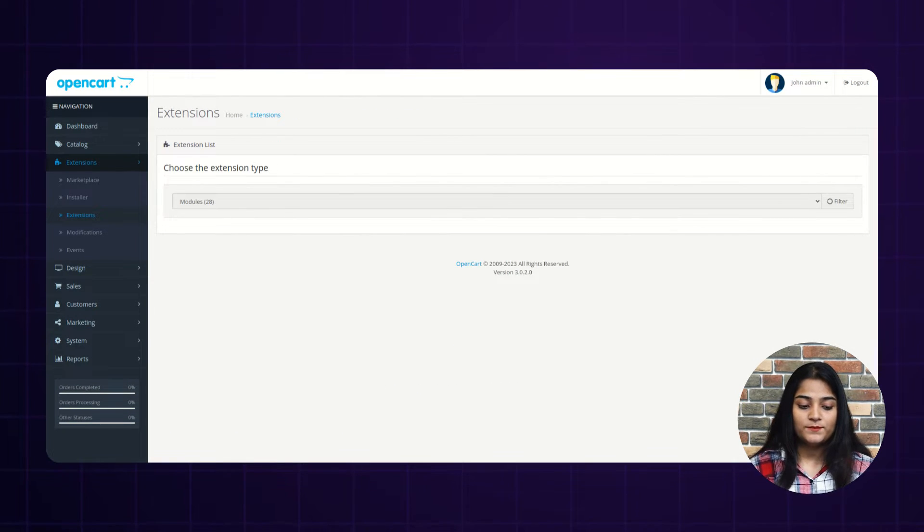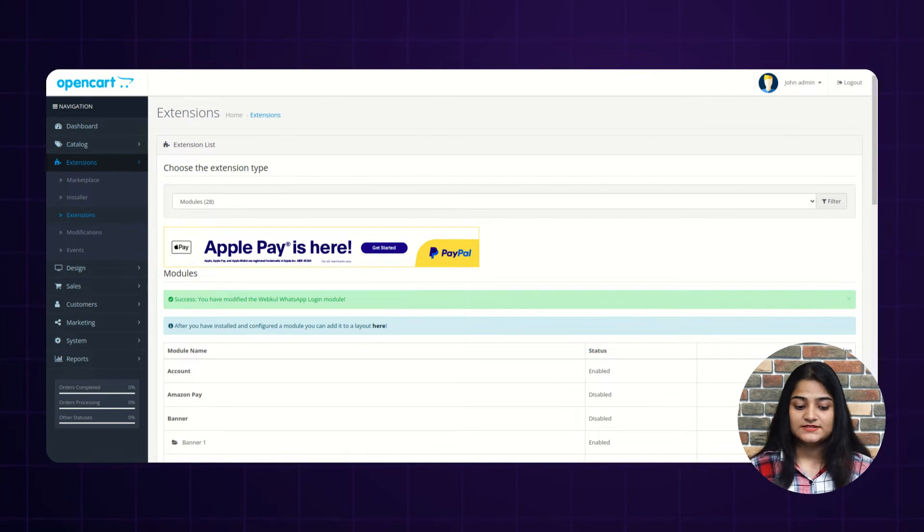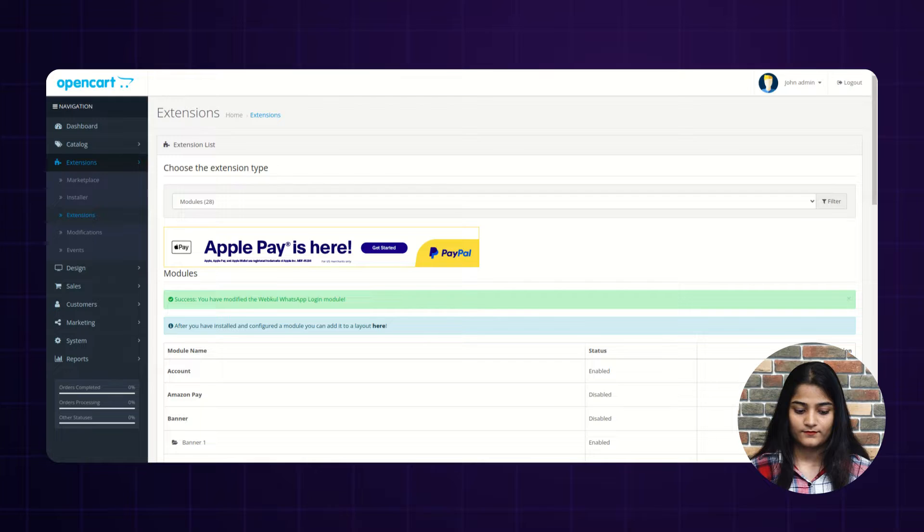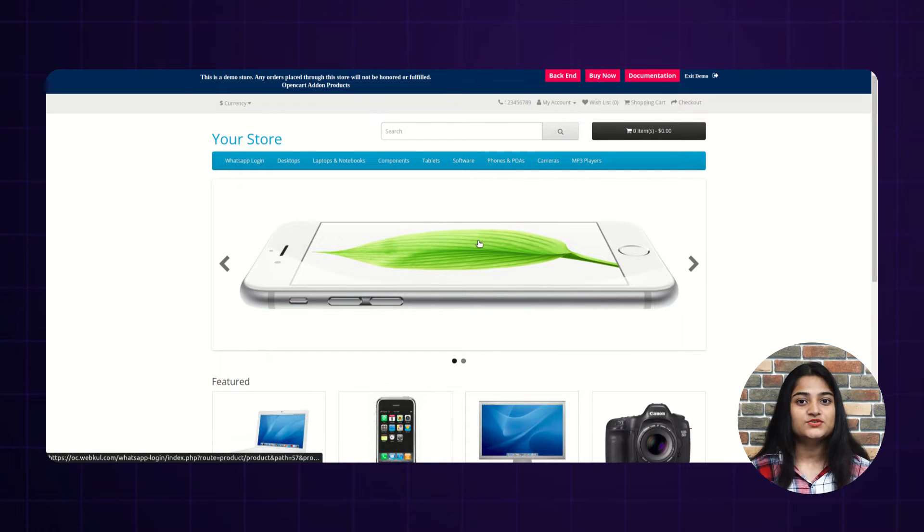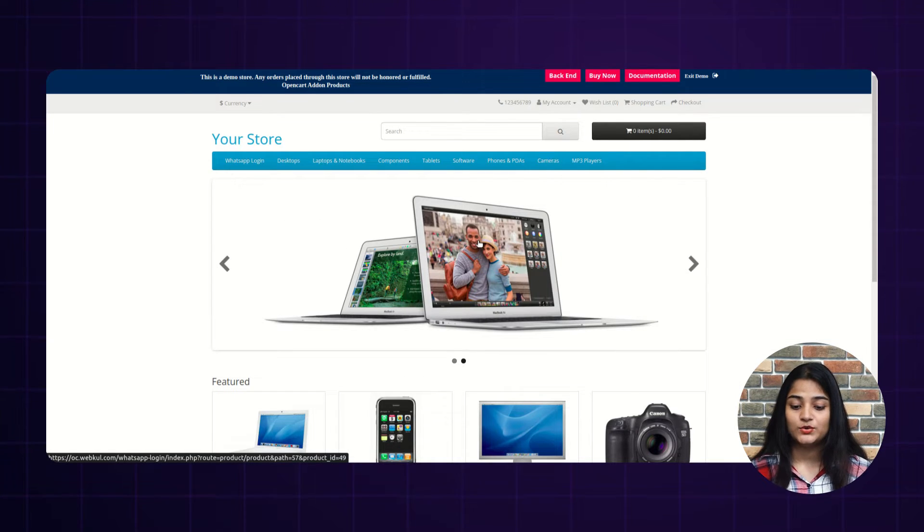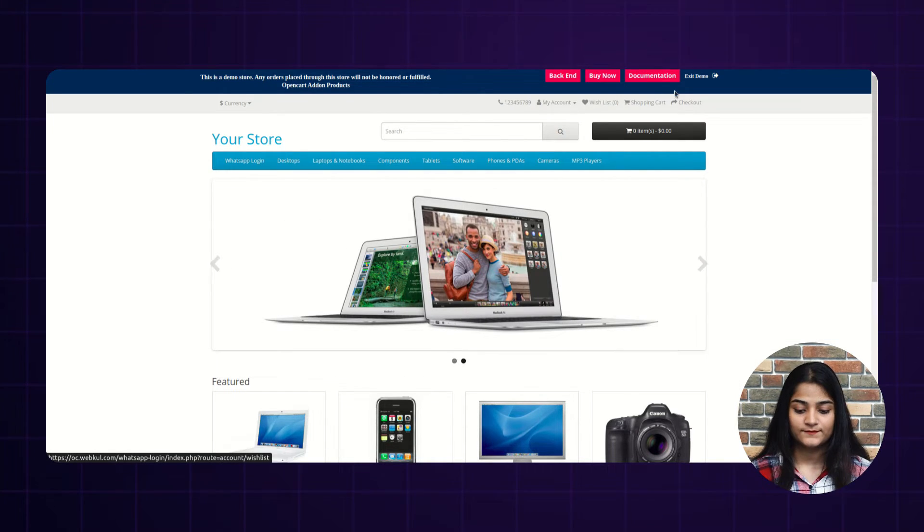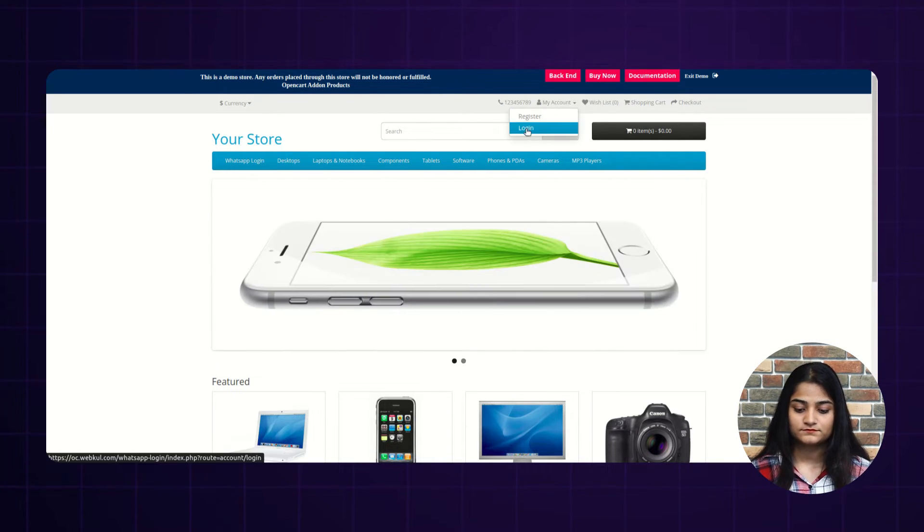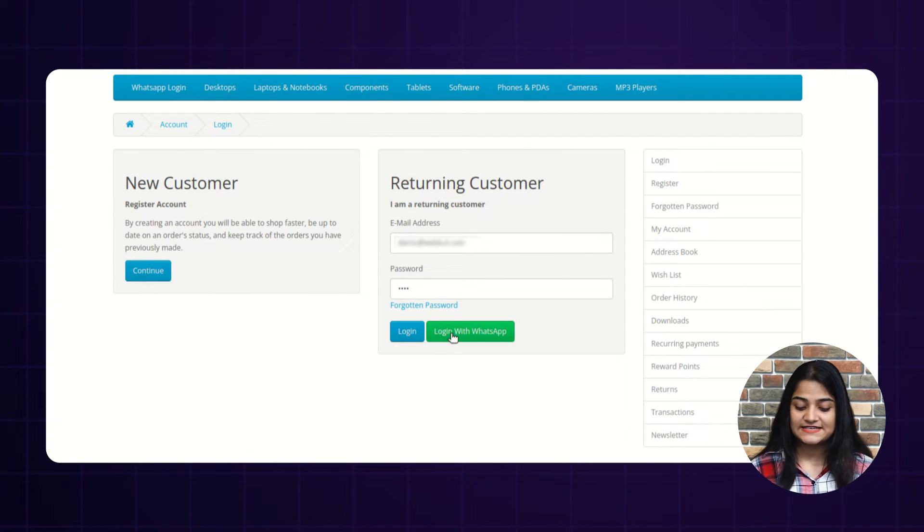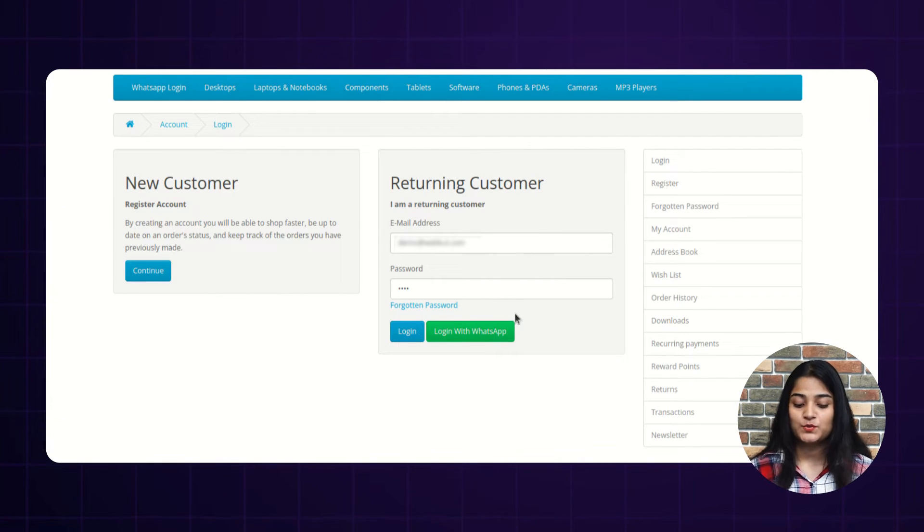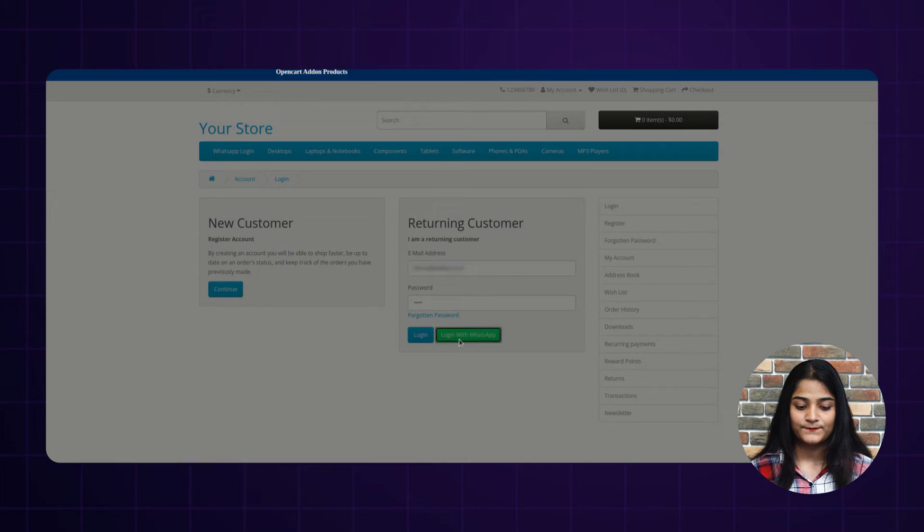And now we'll proceed towards our storefront. So here, we are on the storefront and we're going to login. Here, as you can see, there is an option of login with WhatsApp. So we'll click on this login with WhatsApp.